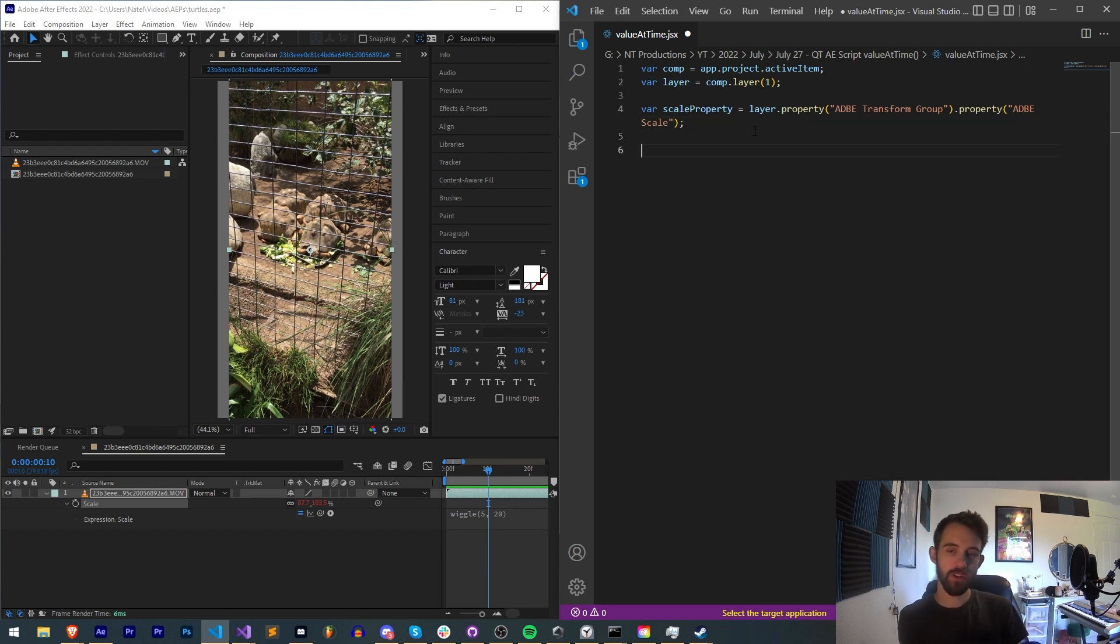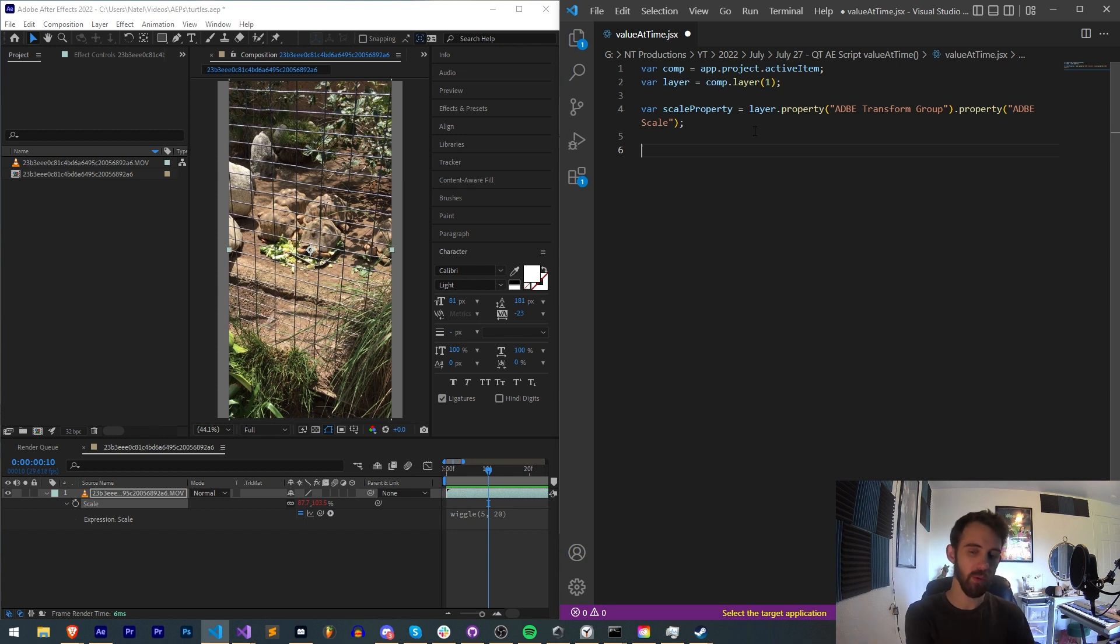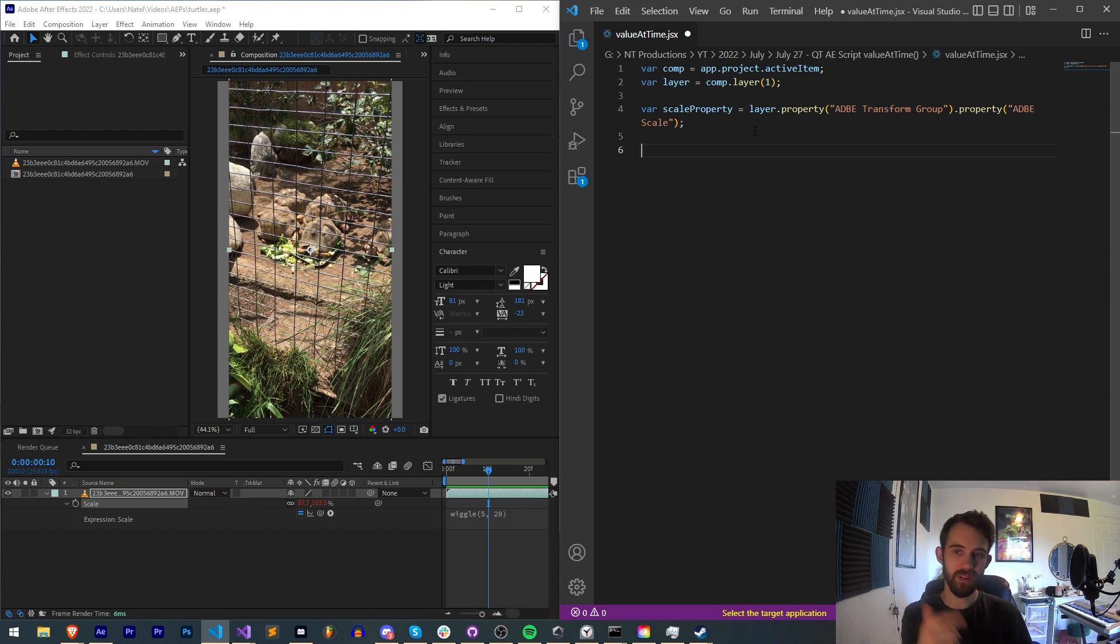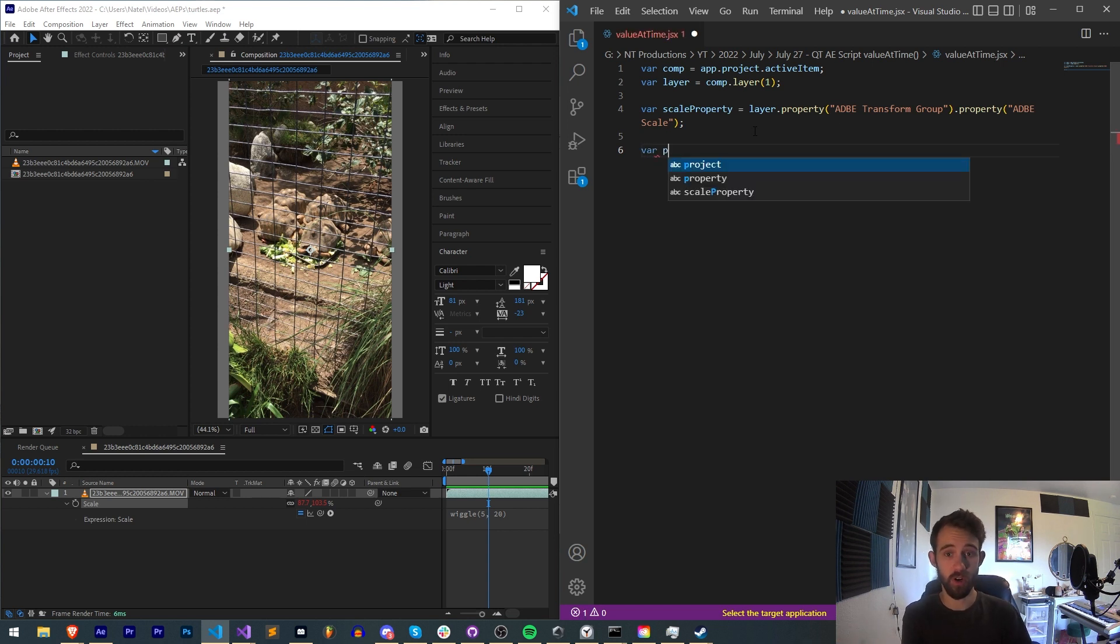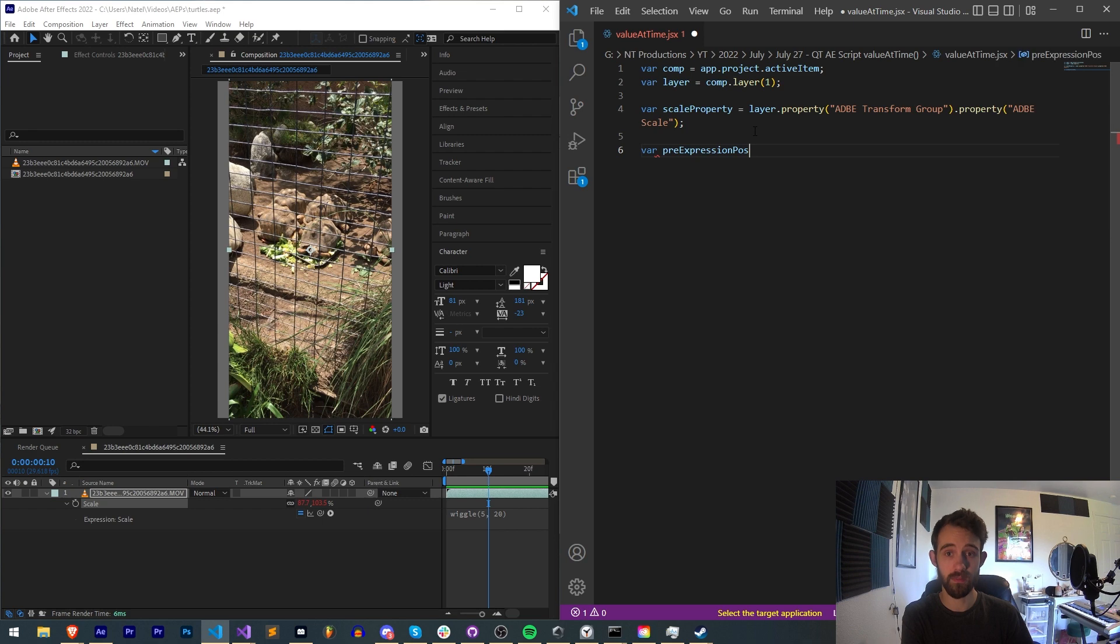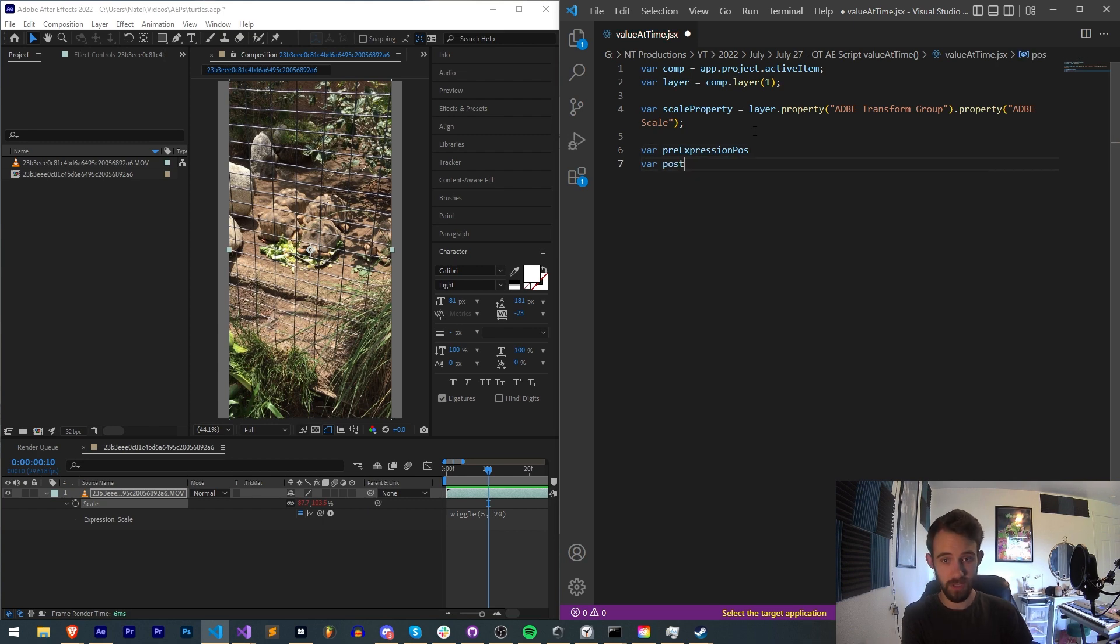If we wanted to, we could check if they don't have an expression applied and apply one, so we can get the before and after. But in this case we're going to assume they have it applied.